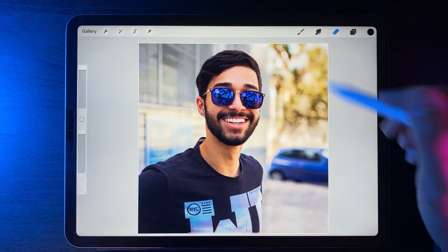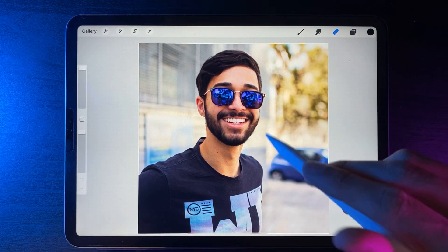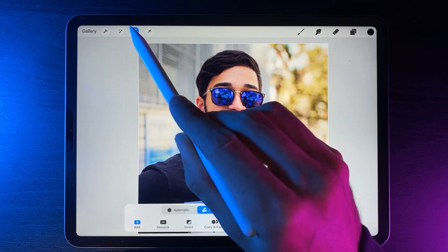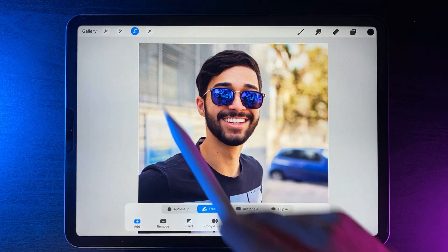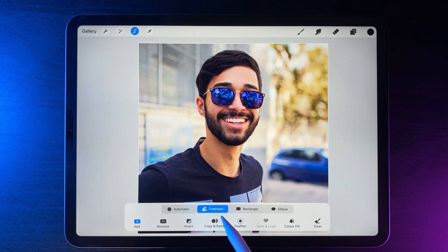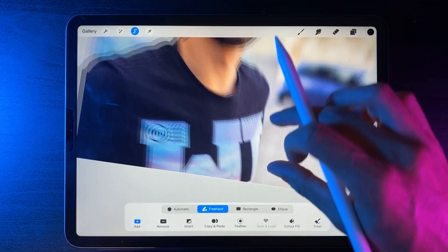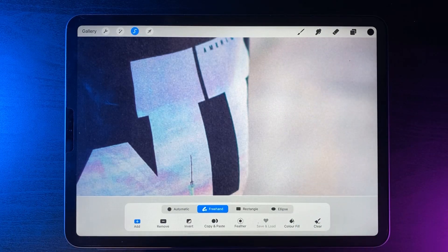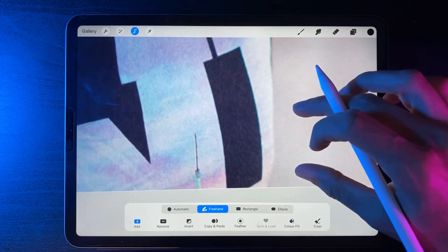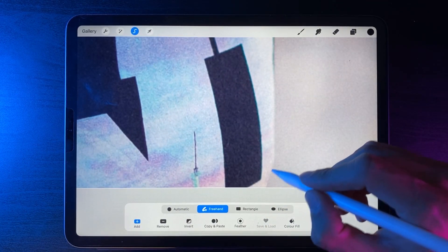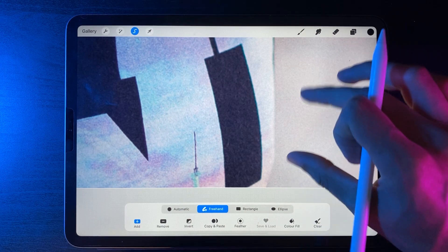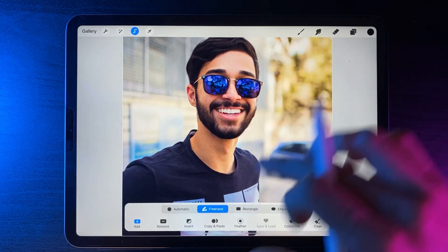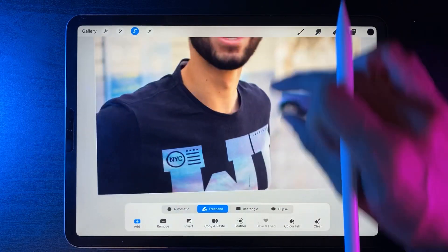You don't need any brushes or anything like that. We're going to use the selection tool at the top and the freehand option. What you're essentially going to do is draw an outline around the outside by tapping to create lots of little anchor points all the way around the subject.